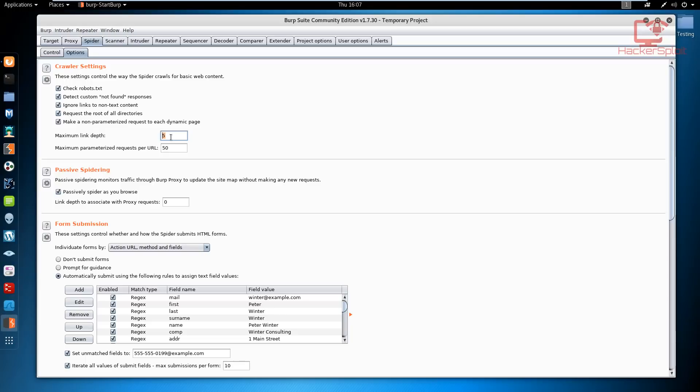The maximum link depth is essentially the number of links you want the spider to crawl or to map. By default five is in my case.